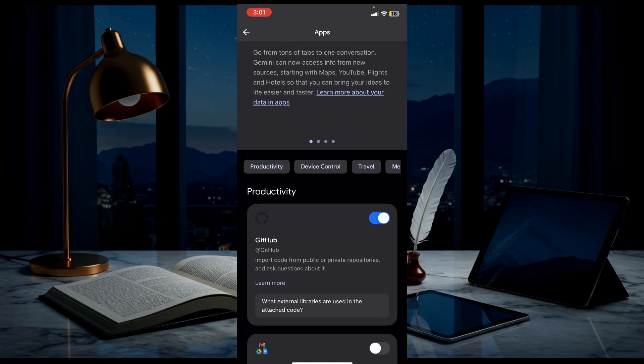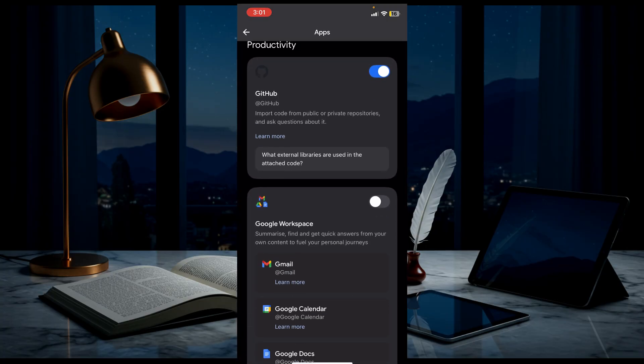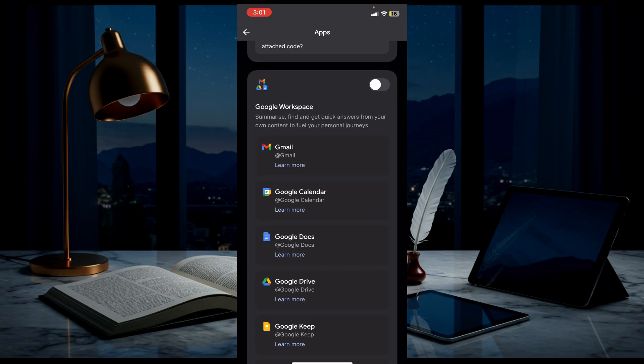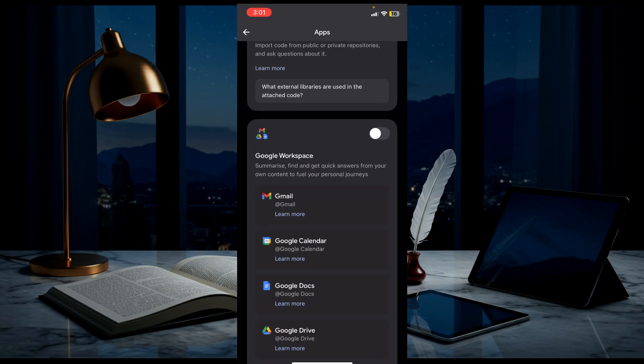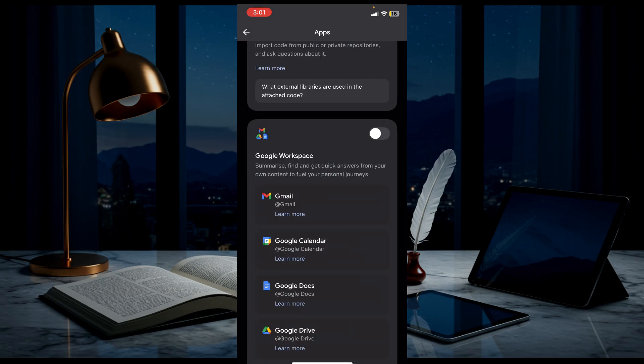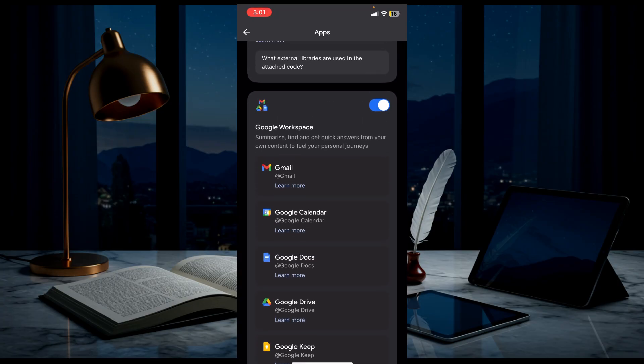Here you can see the toggle option to connect all the Google applications. All you have to do is turn it on and click connect. The toggle is blue now, which means all your applications are connected to this Gemini app.